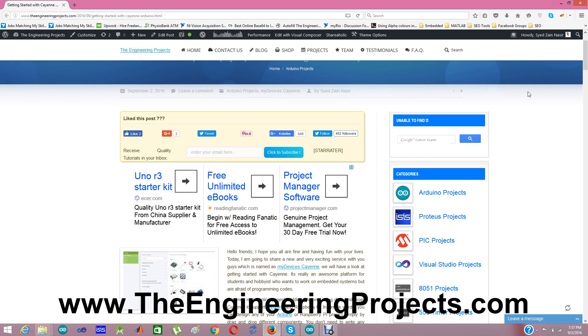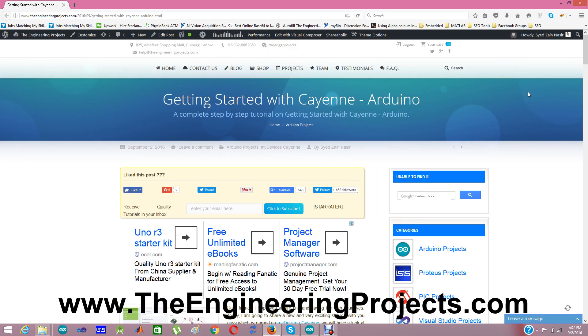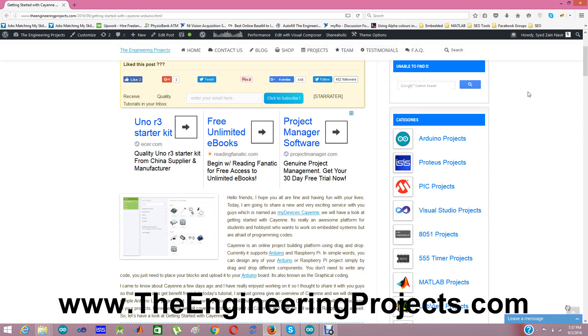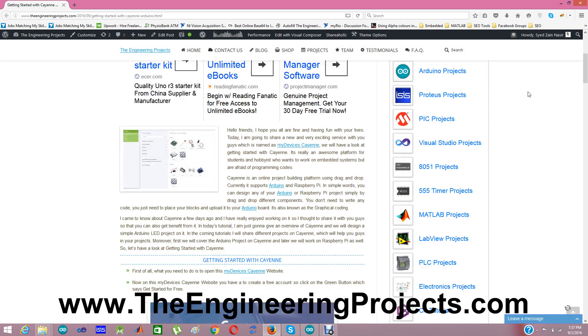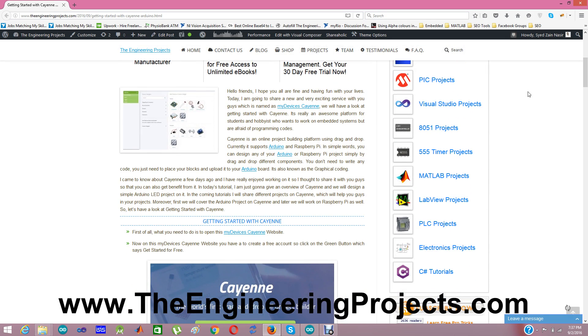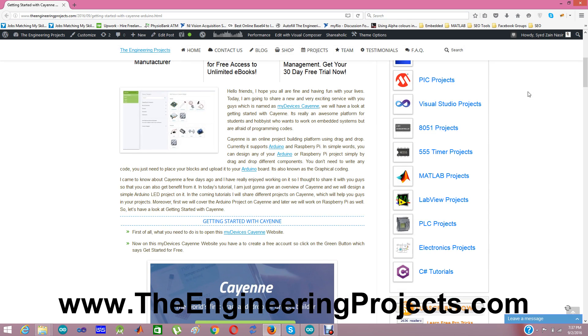First of all, here's the link of my blog post where I have discussed Getting Started with Cayenne Arduino because I am going to share about Arduino. So the link of this tutorial is given in the description of this YouTube video. When you click on that link, you will come to this page on our blog where I have written this tutorial. So as it's my first tutorial, today we will just create an account on the Cayenne website and then we are going to design our first project which will be Arduino LED project. We will blink an LED using Arduino.